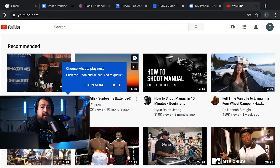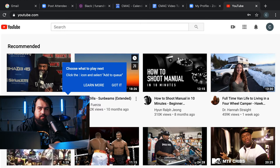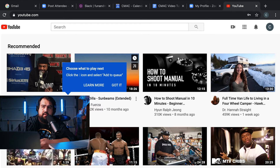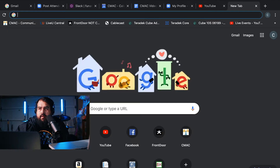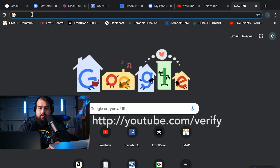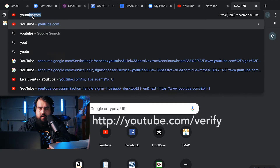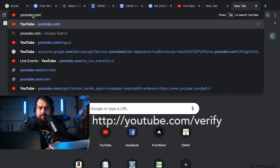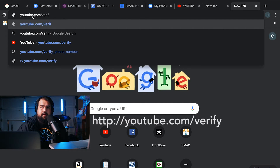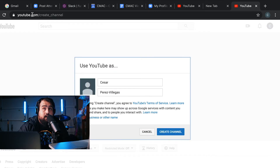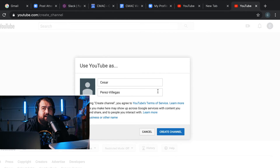So now let's actually go and verify the account. The first thing we're going to do is open a new tab and type in youtube.com/verify. That's going to automatically redirect me to the page where it's going to ask me to go ahead and verify my channel.